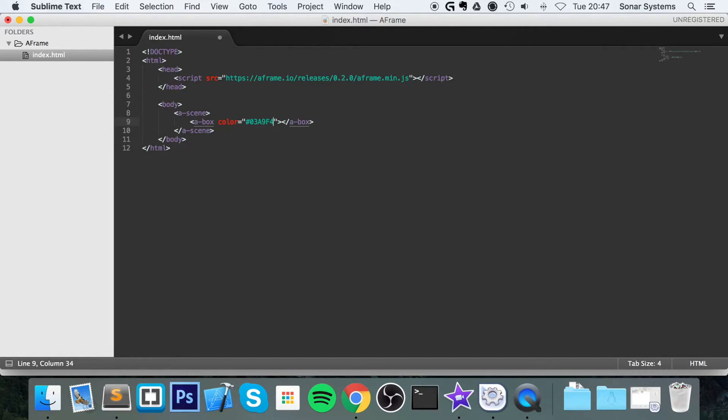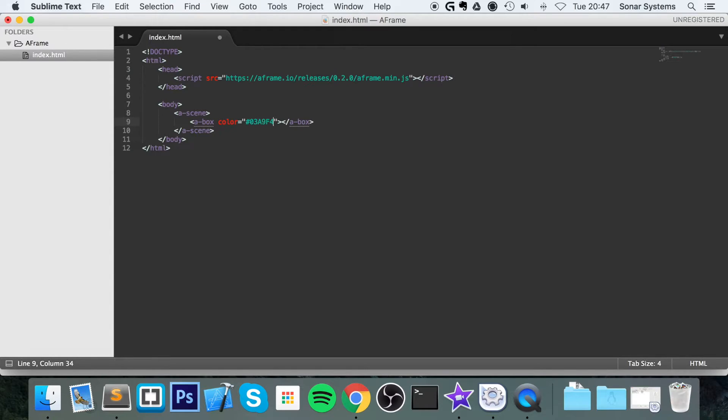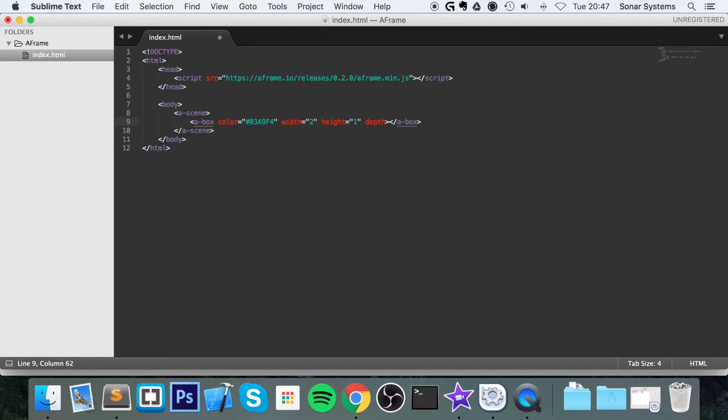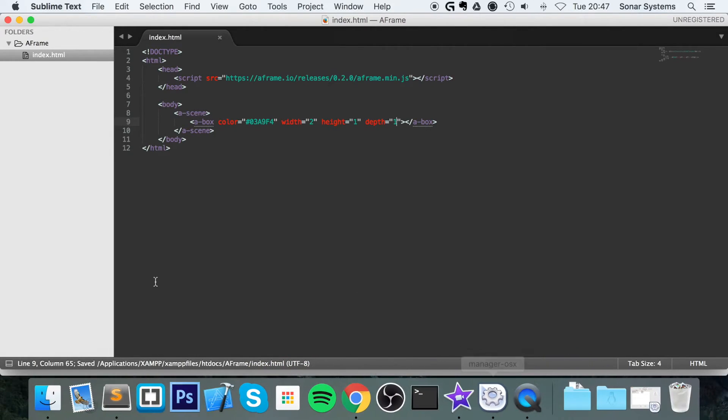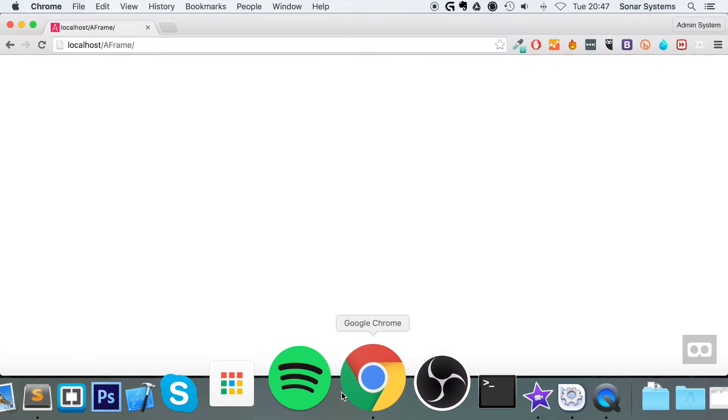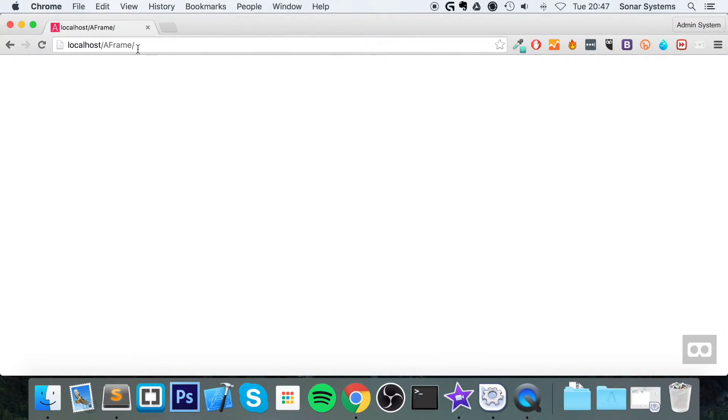Now apply a width—I'm gonna apply a width of two, a height of one, and a depth of one as well. Save that, and now go to my web browser, refresh this, and we have a box that's popped up.